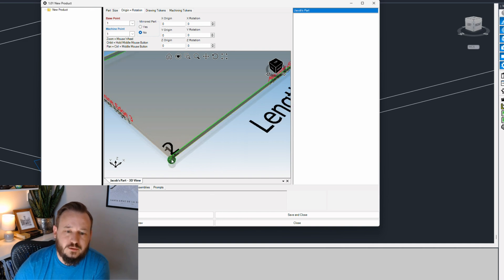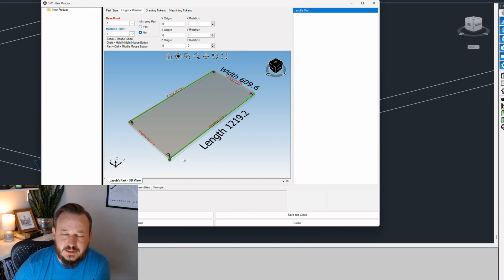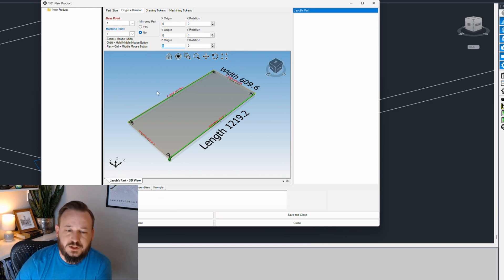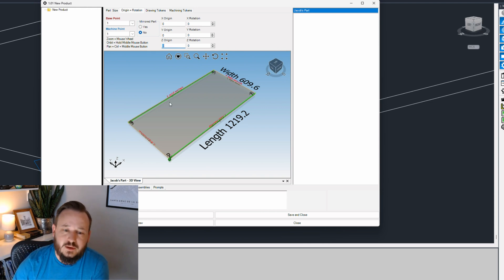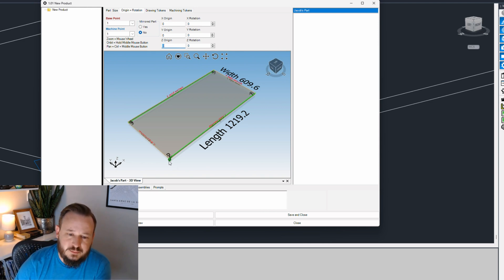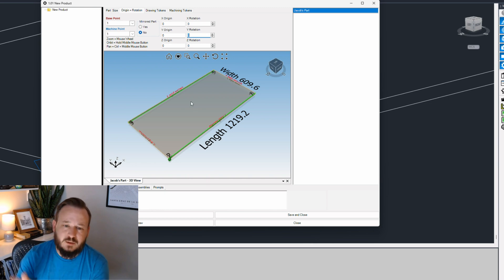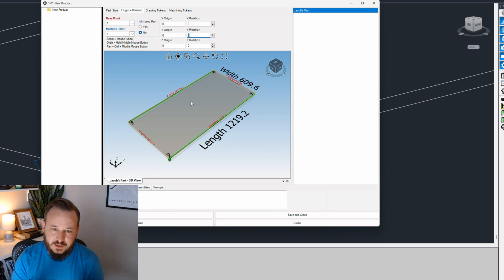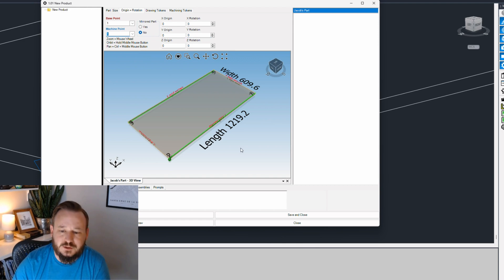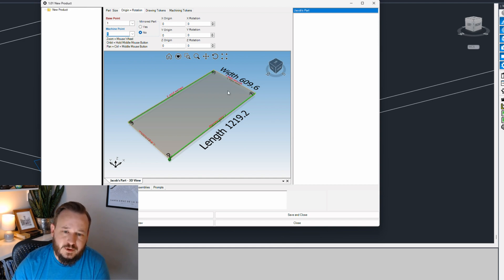Corner one is the corner that, if I move and change the X, Y, or Z origin to move the part in relation to the base point of my product, it's based on that corner. And as I rotate it in X, Y, and Z, it rotates around that point. So the base point is all about how the part draws in 3D. The machine point, alternatively, is about how it machines at your CNC and how the machining tokens are oriented around the part in reference to that machine point.